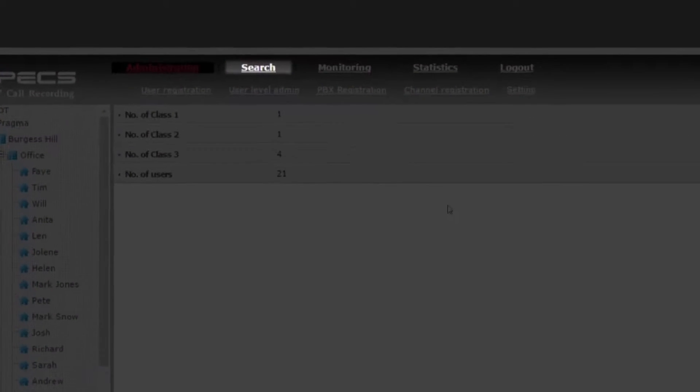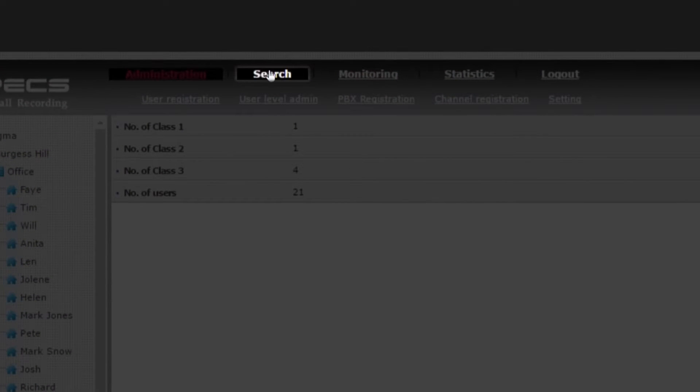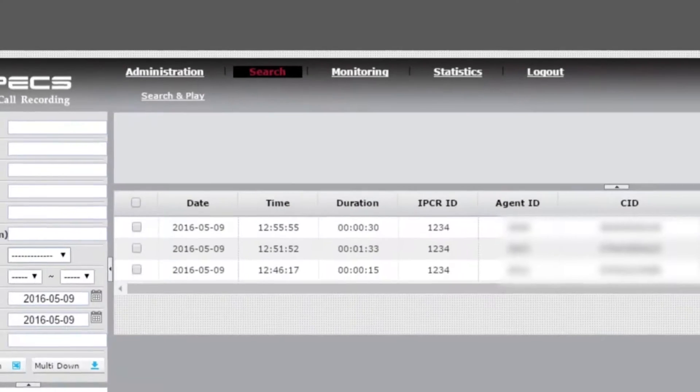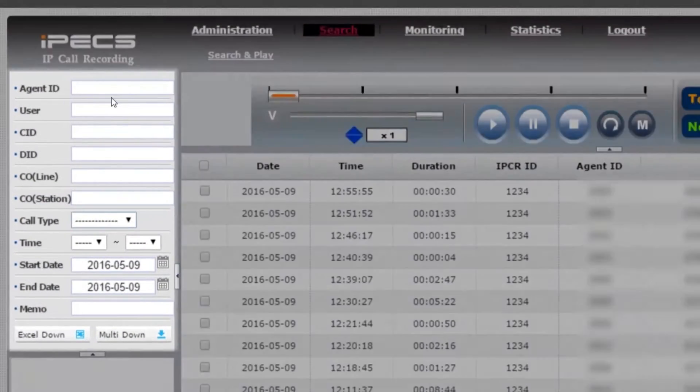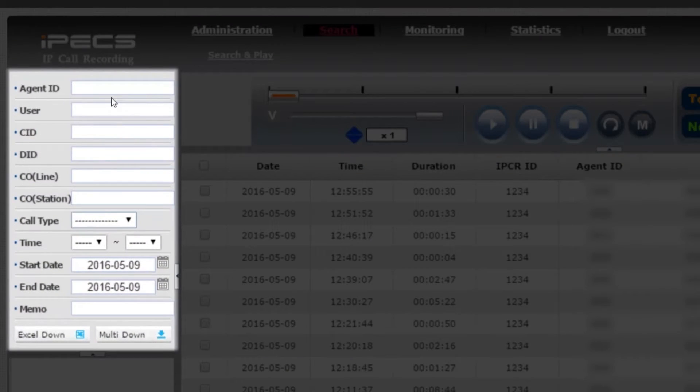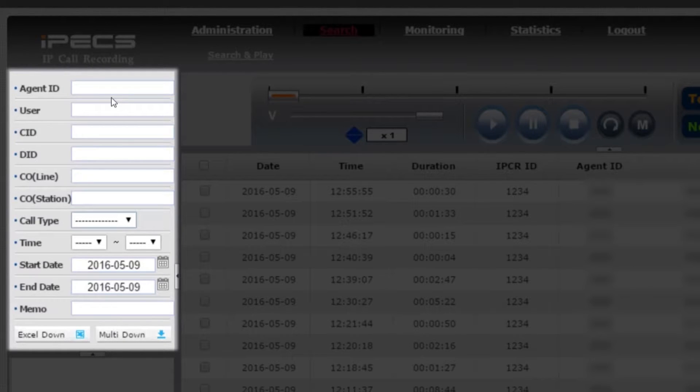Under the search tab, you can view all your call recordings. To search for a call recording, use the options on the left-hand side, such as time, date, or user extension number.